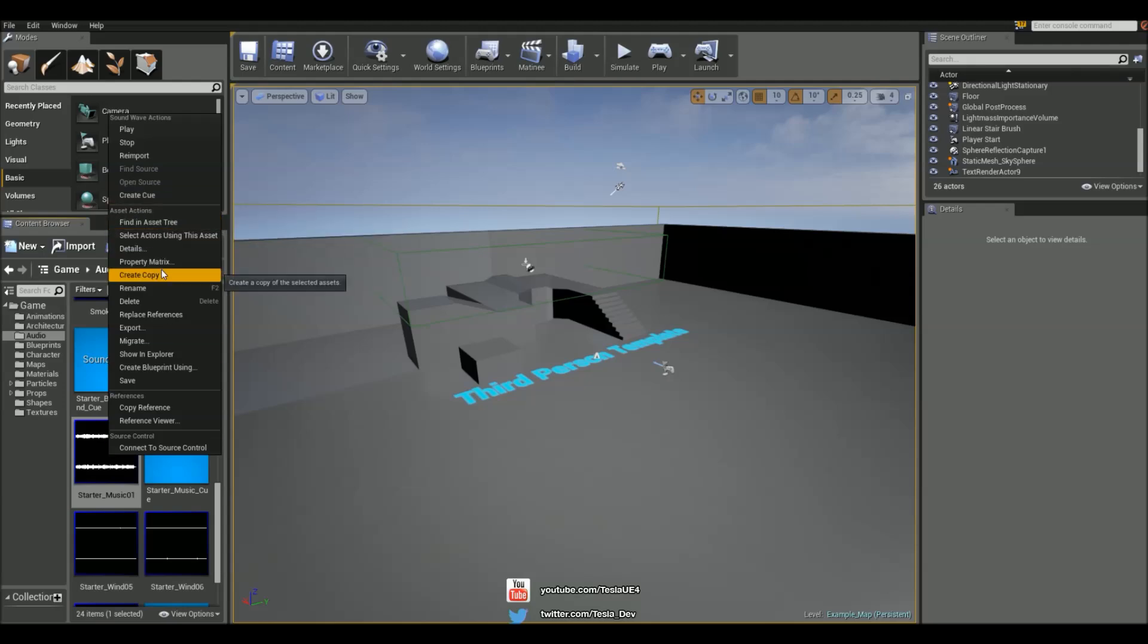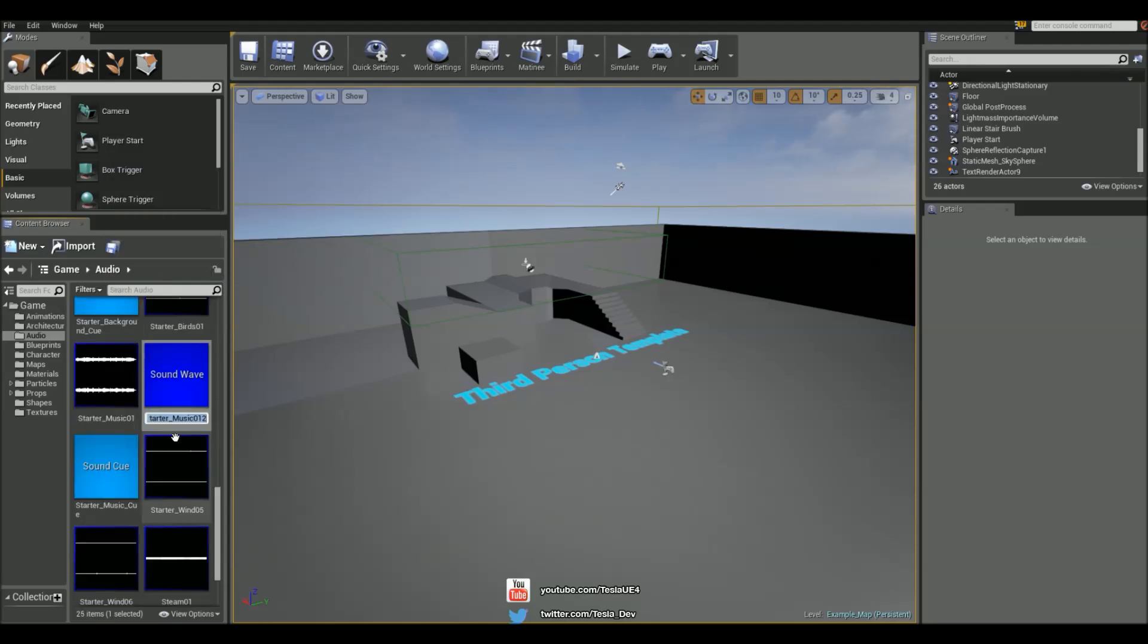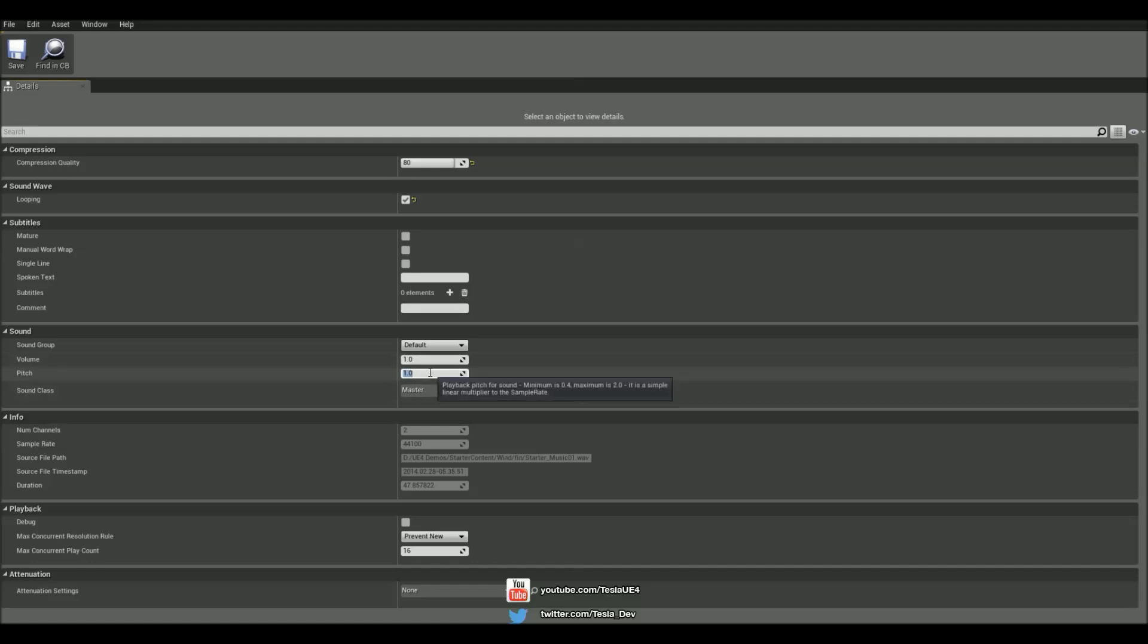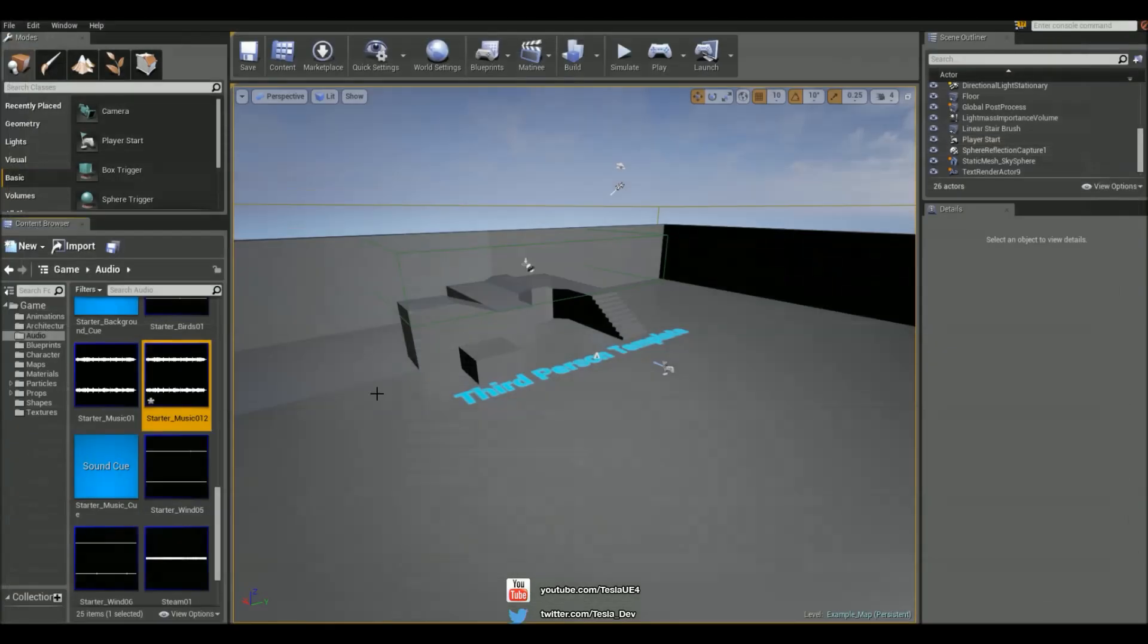So I'm going to right click it, create copy. I'm going to leave it named as that, but I'm going to open it up and change the pitch to 1.6 so it's going to sound completely different.